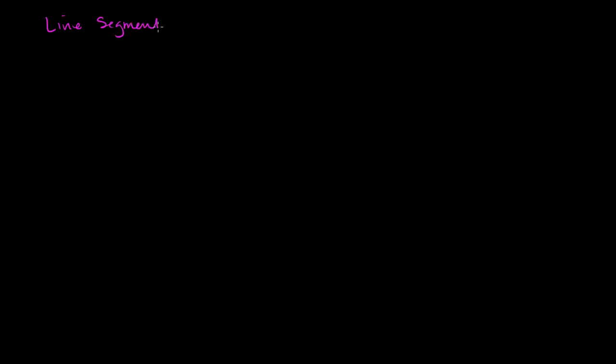What I want to do in this video is think about the difference between a line segment, a line, and a ray. And this is kind of the pure geometrical versions of these things.